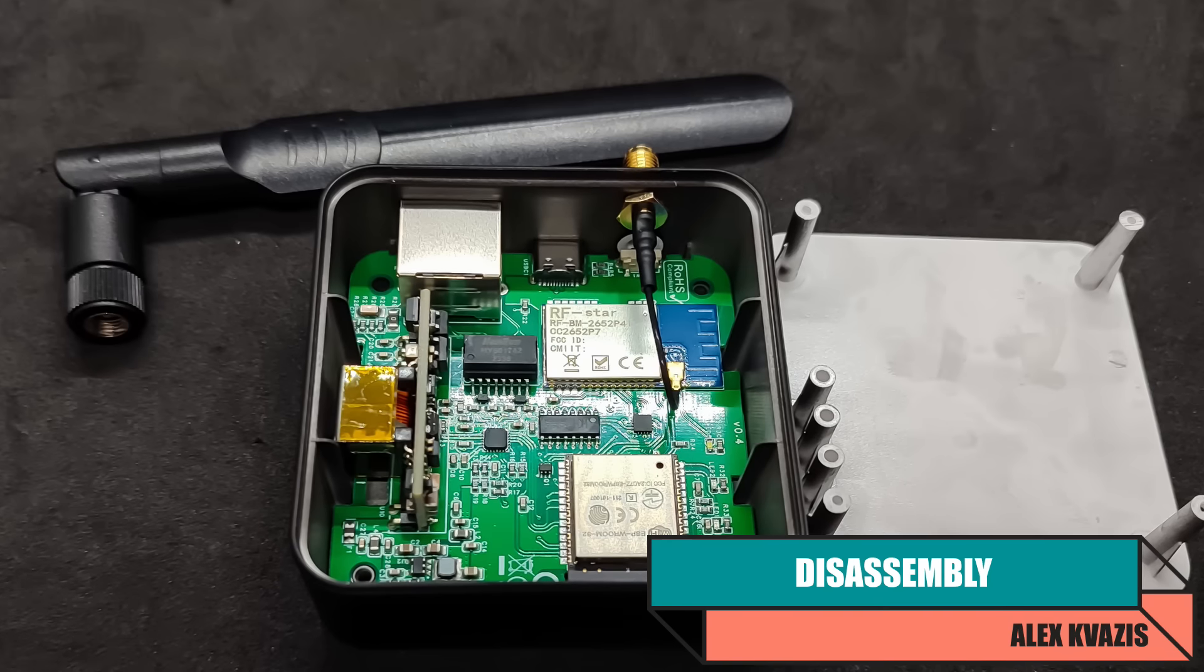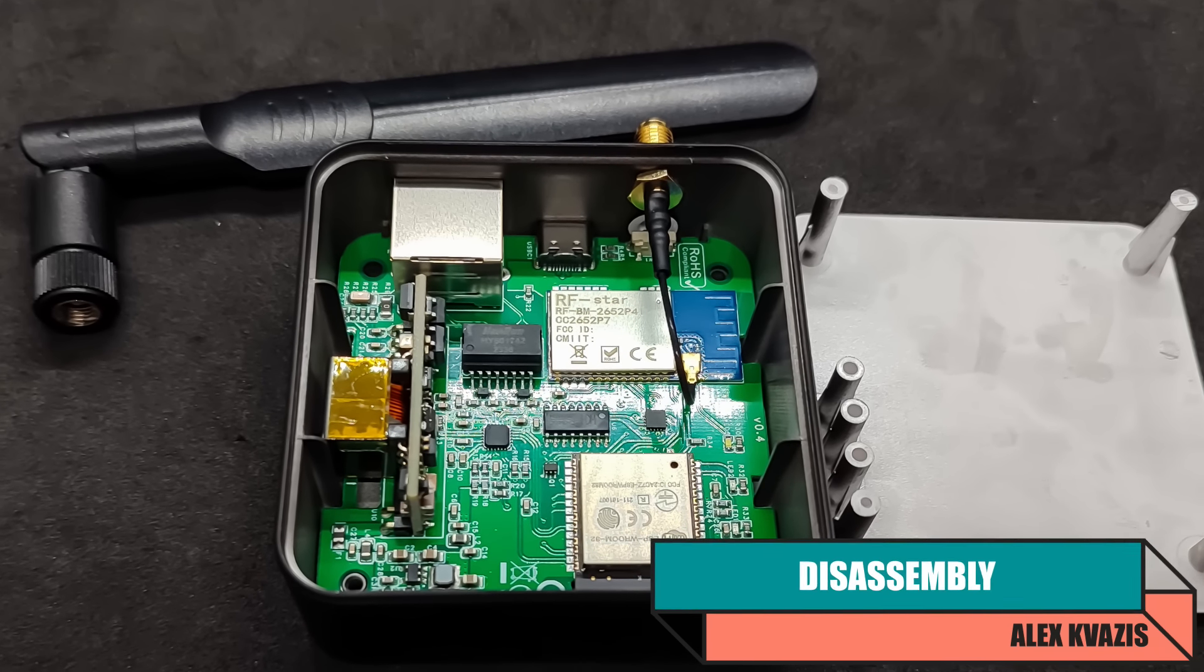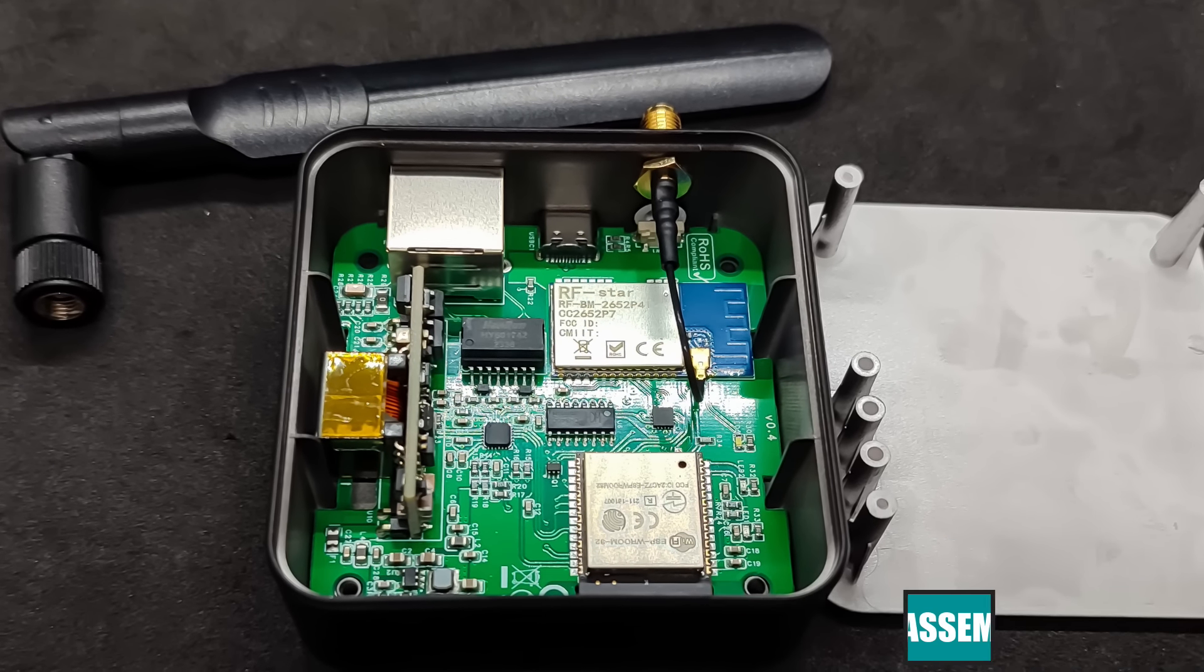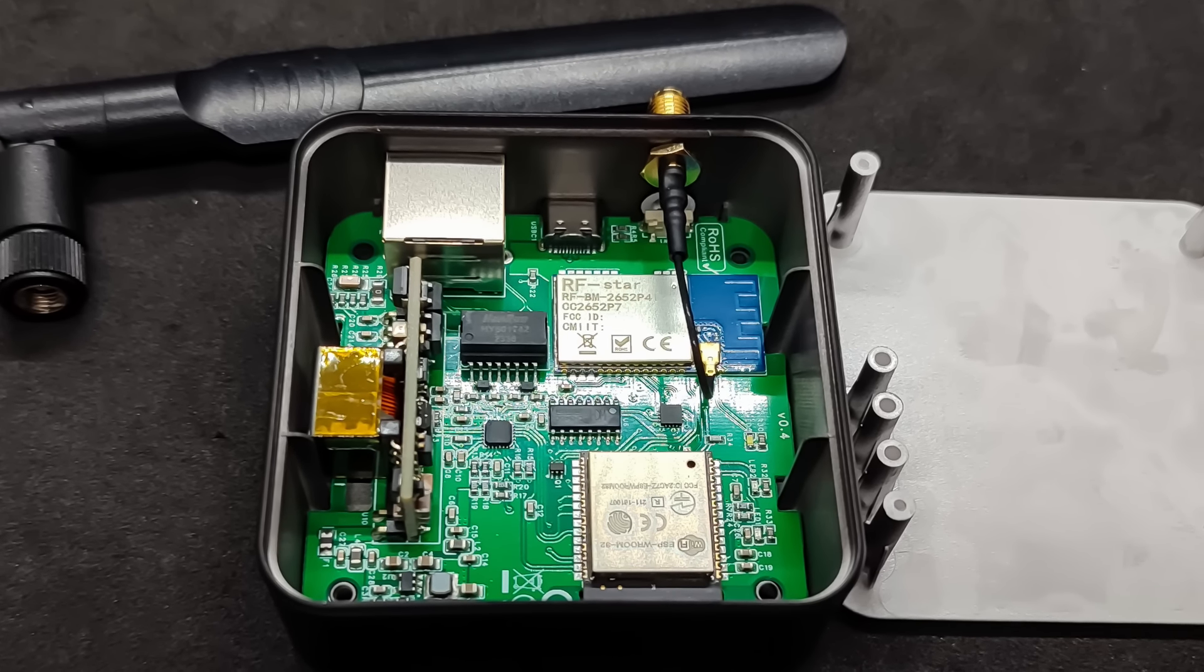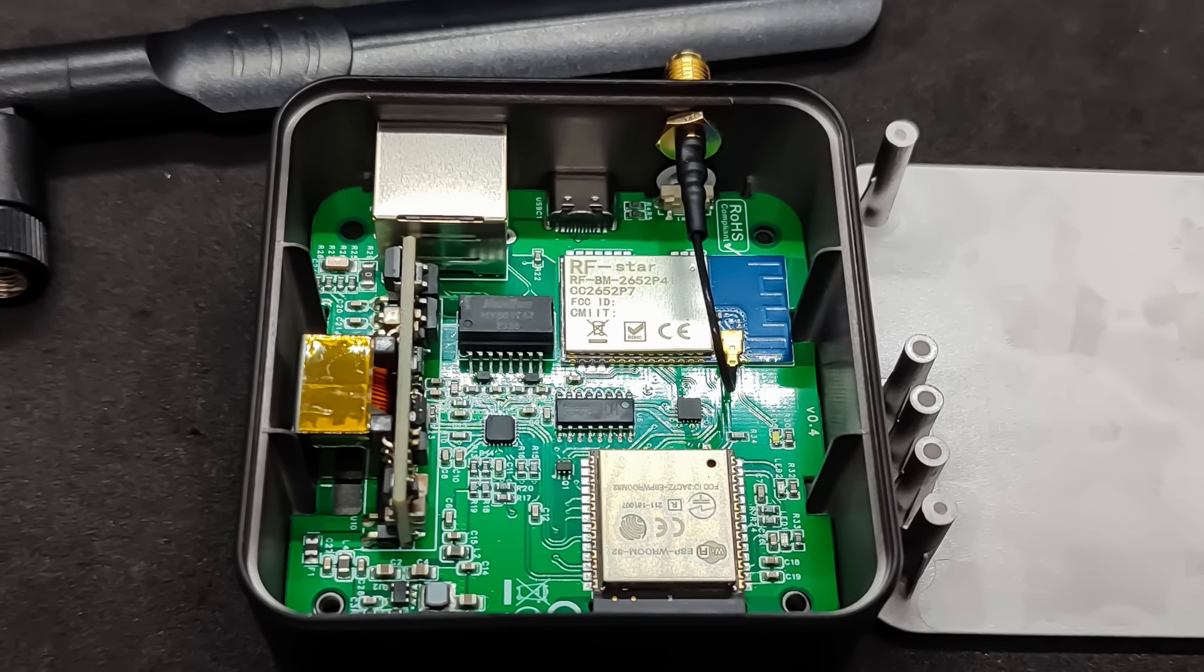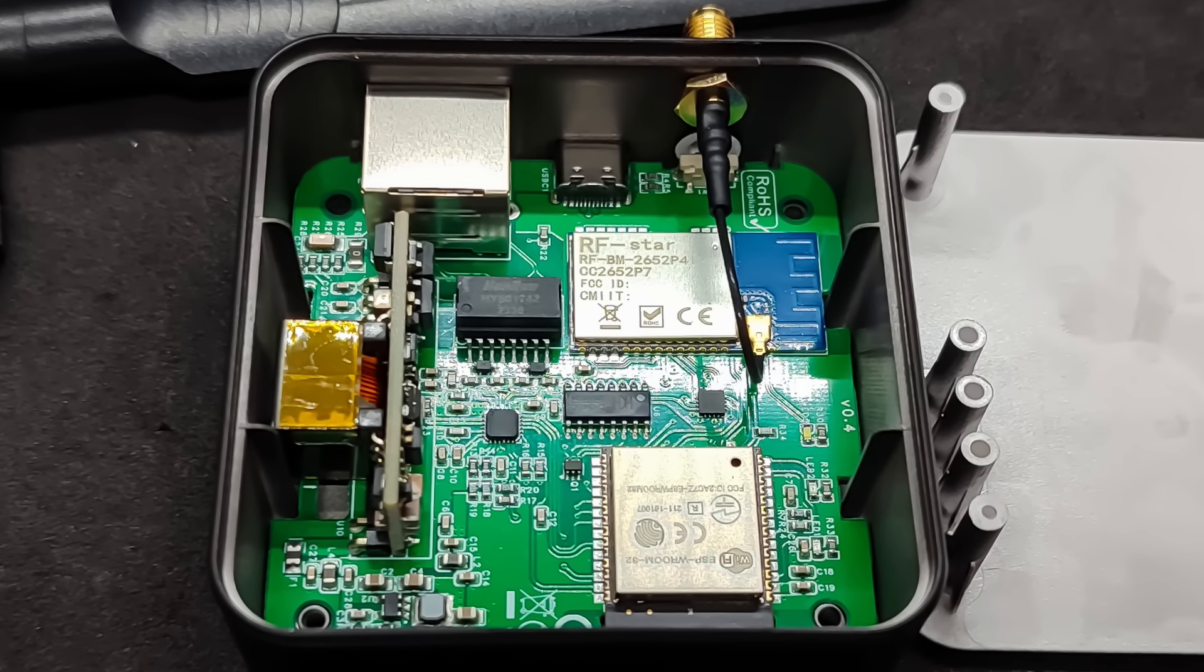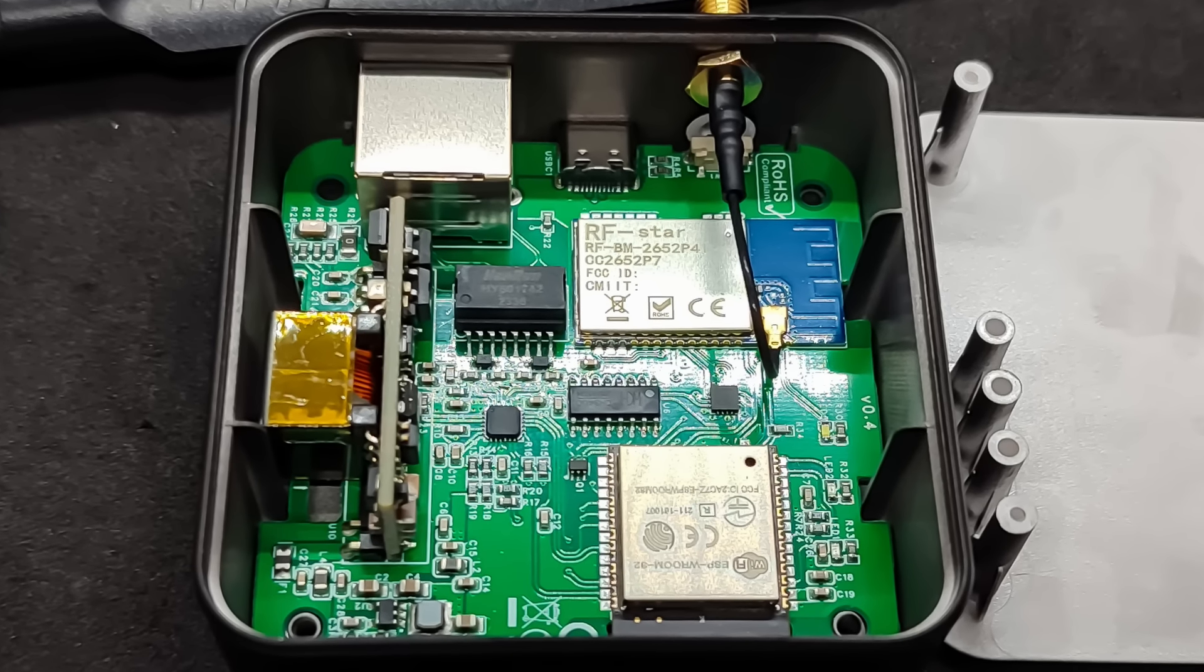The assembly of all components is done very neatly and of high quality, at a factory level. The component base is selected based on the experience of using previous ZigStar models.